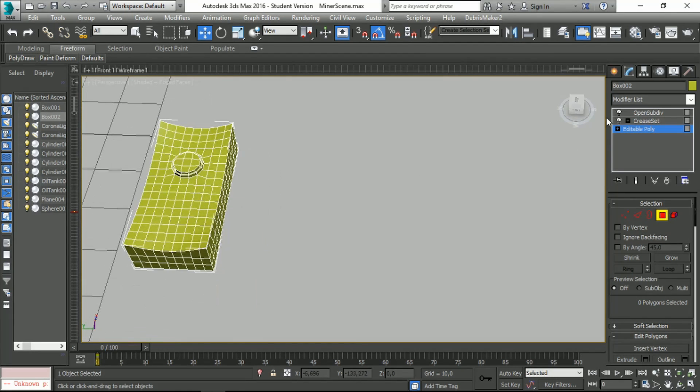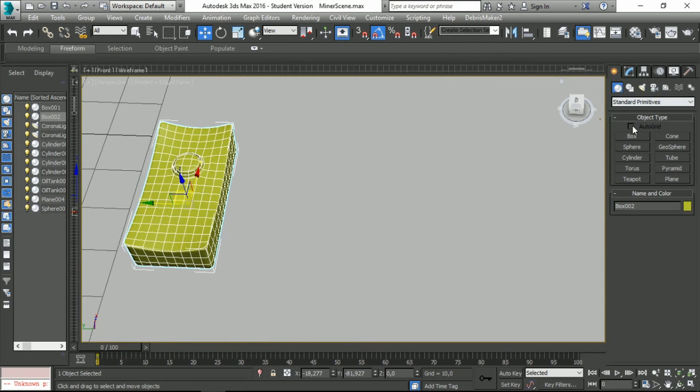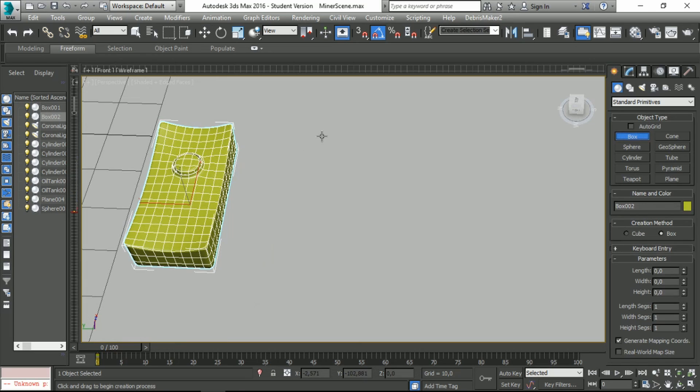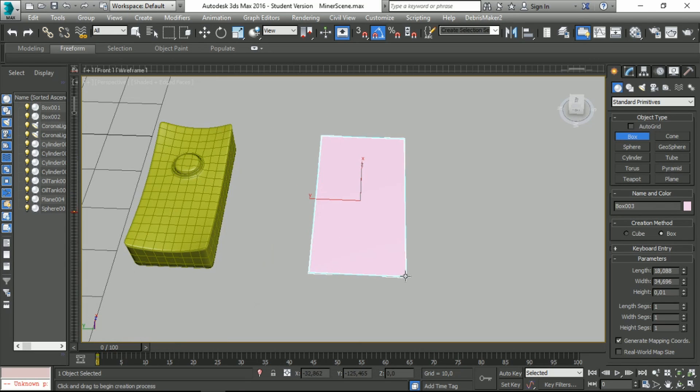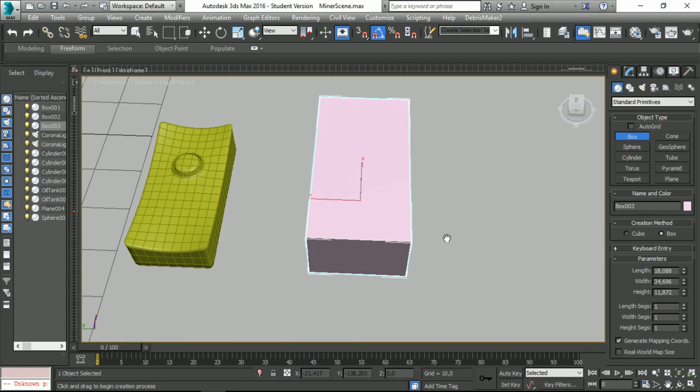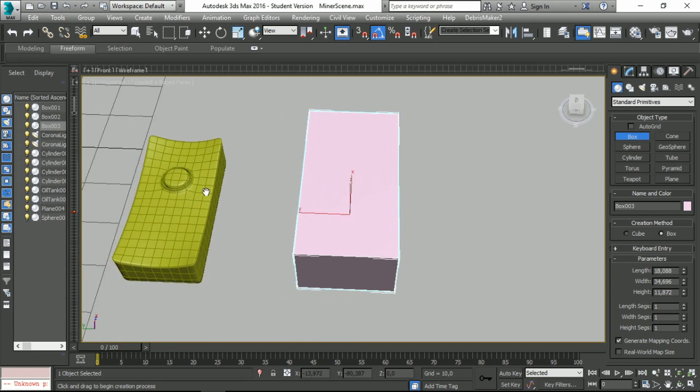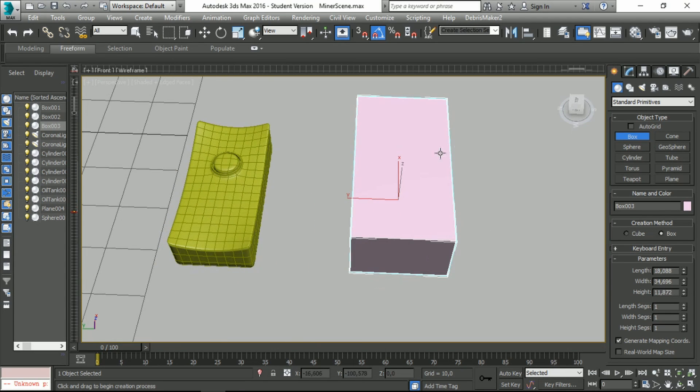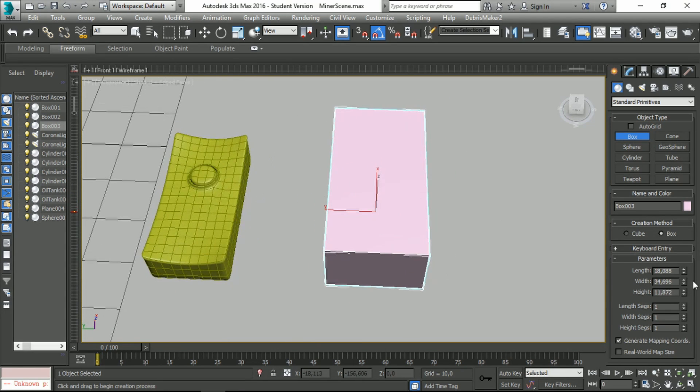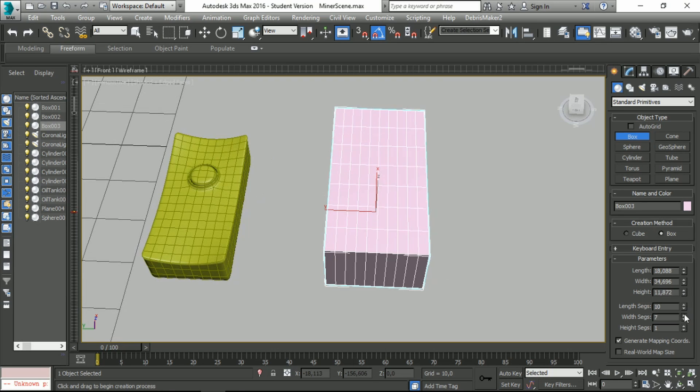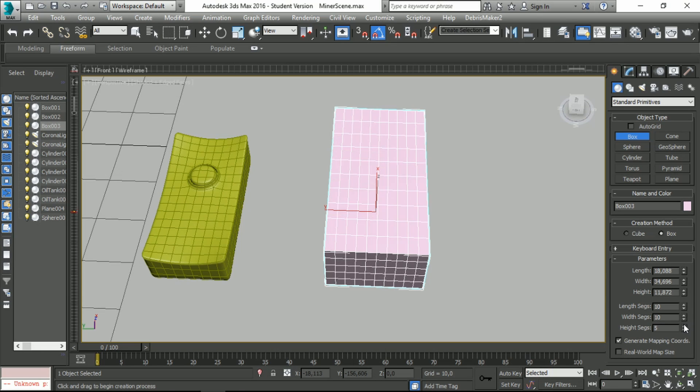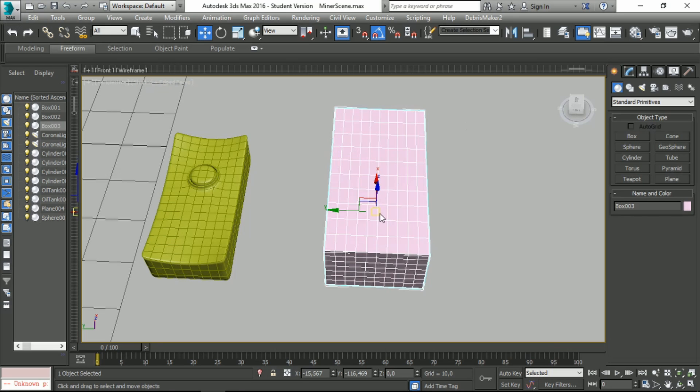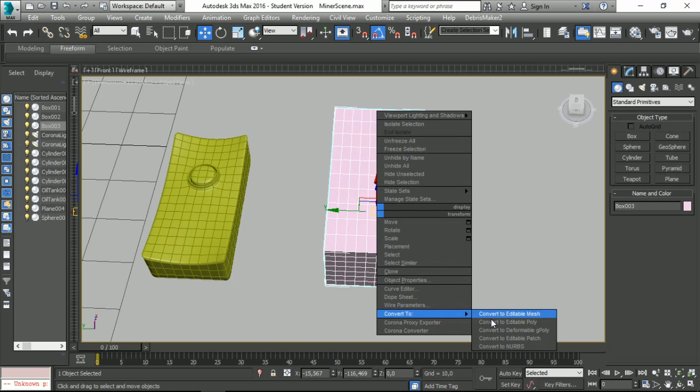Let's create a box. I'll do something like this. Let's increase the length and width size, 10 by 10, make it square, and we are going to convert it to editable poly.